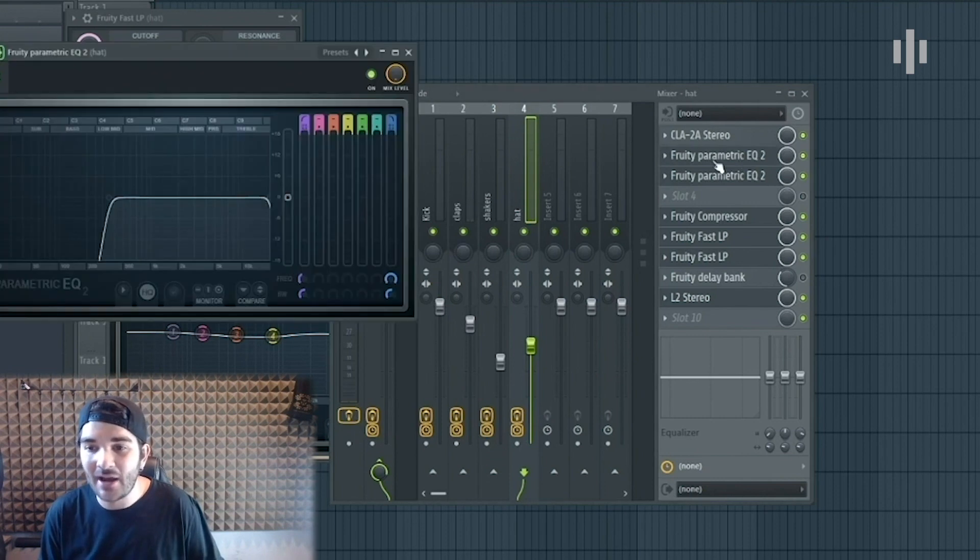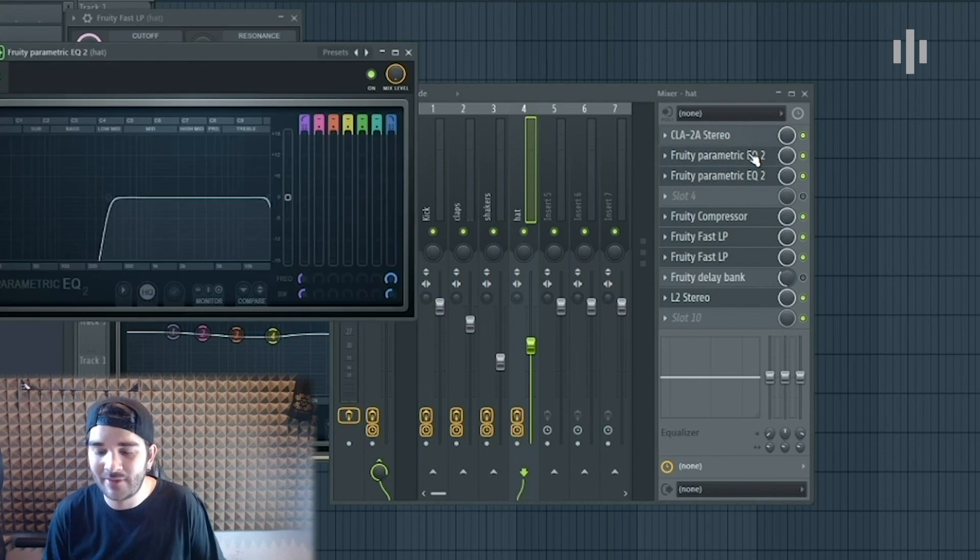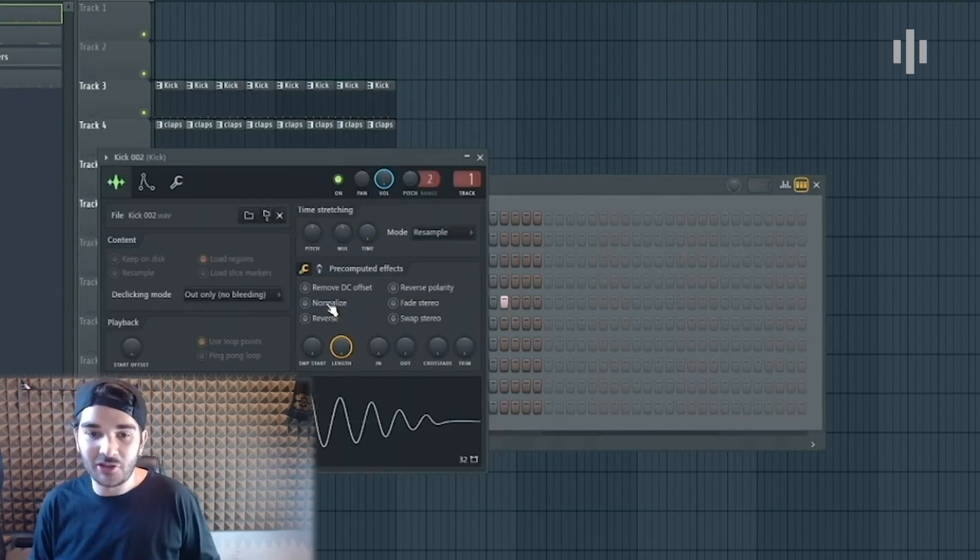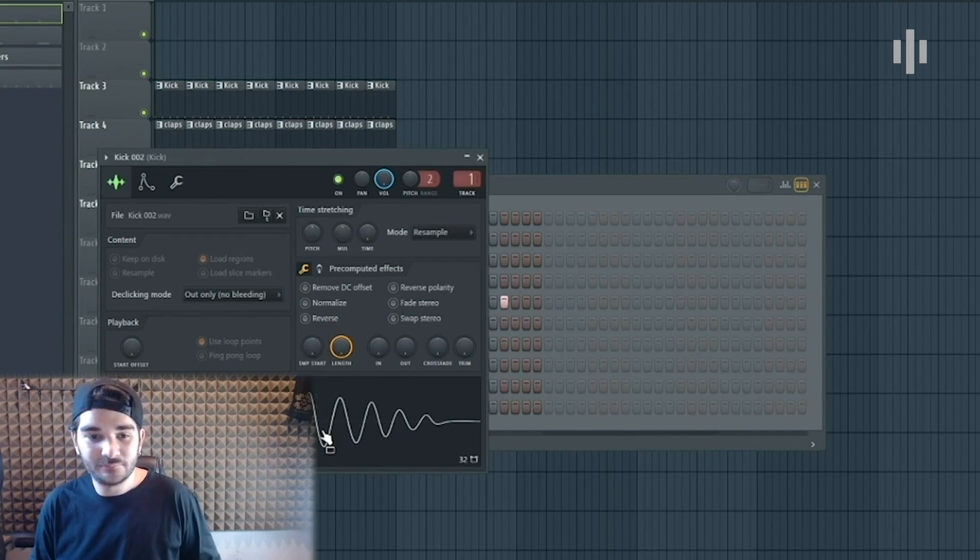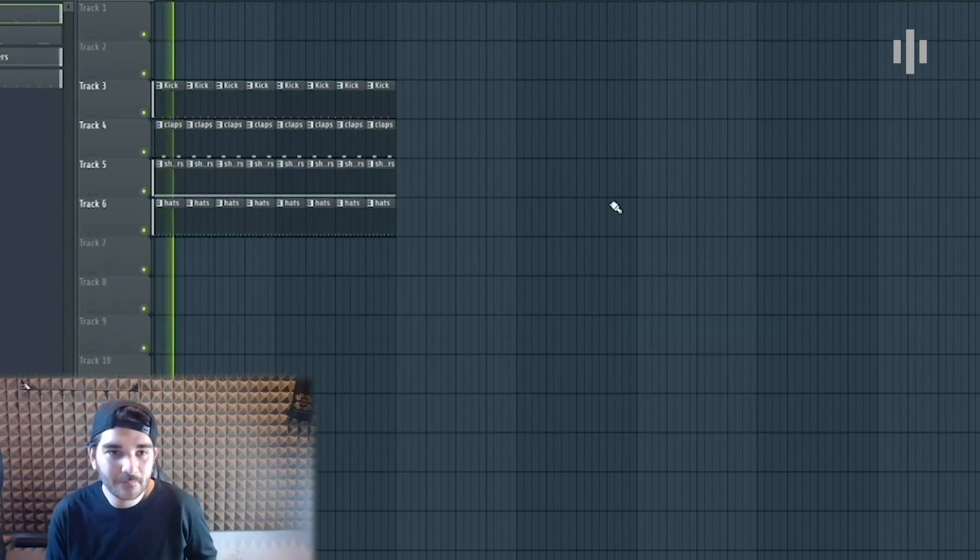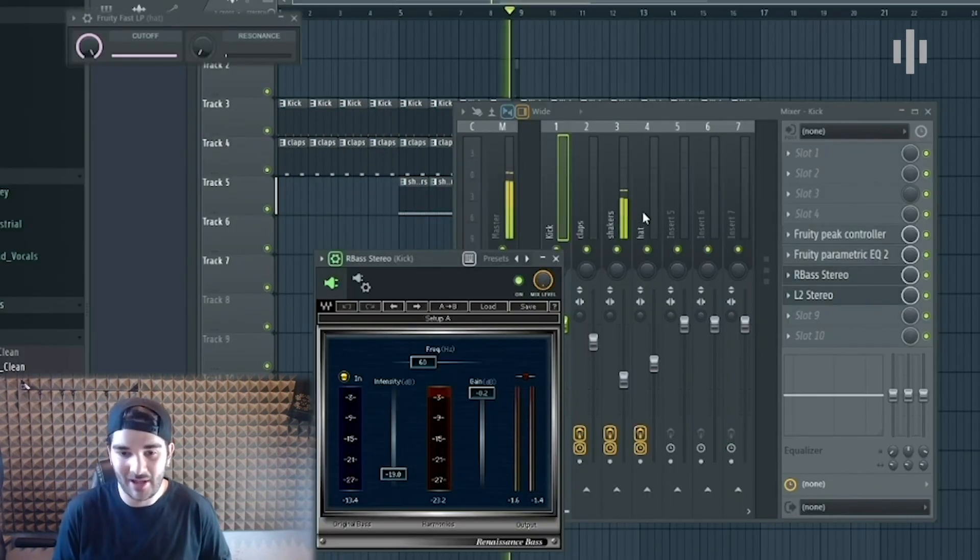And then there's another 3T parametric EQ too that I put on top. I use a kick that I made myself. I like the beat. These are my settings.